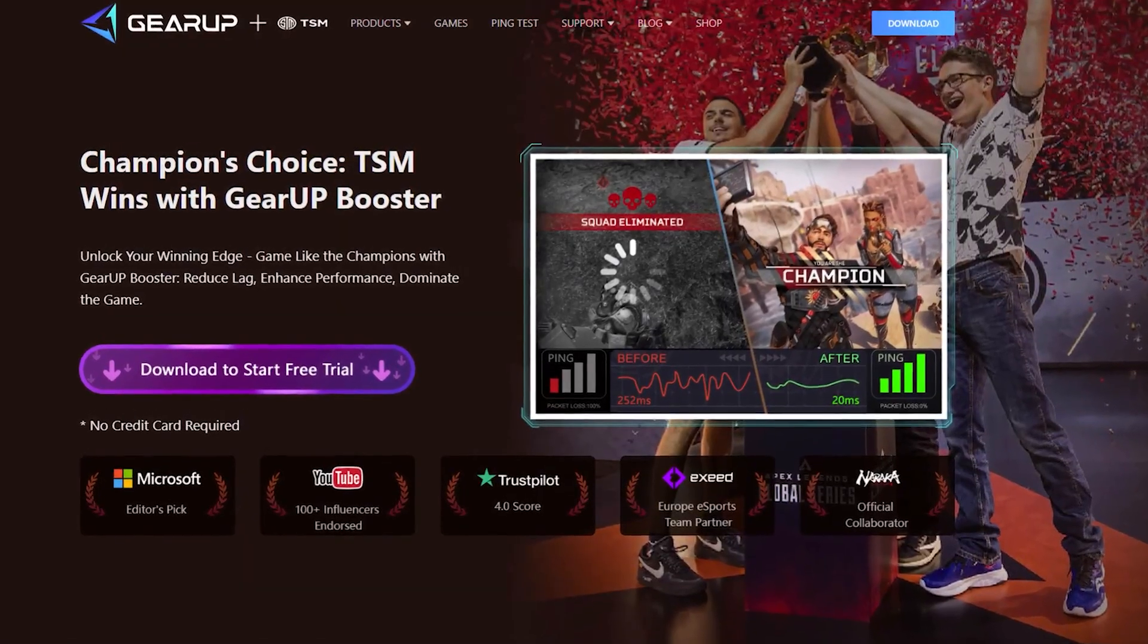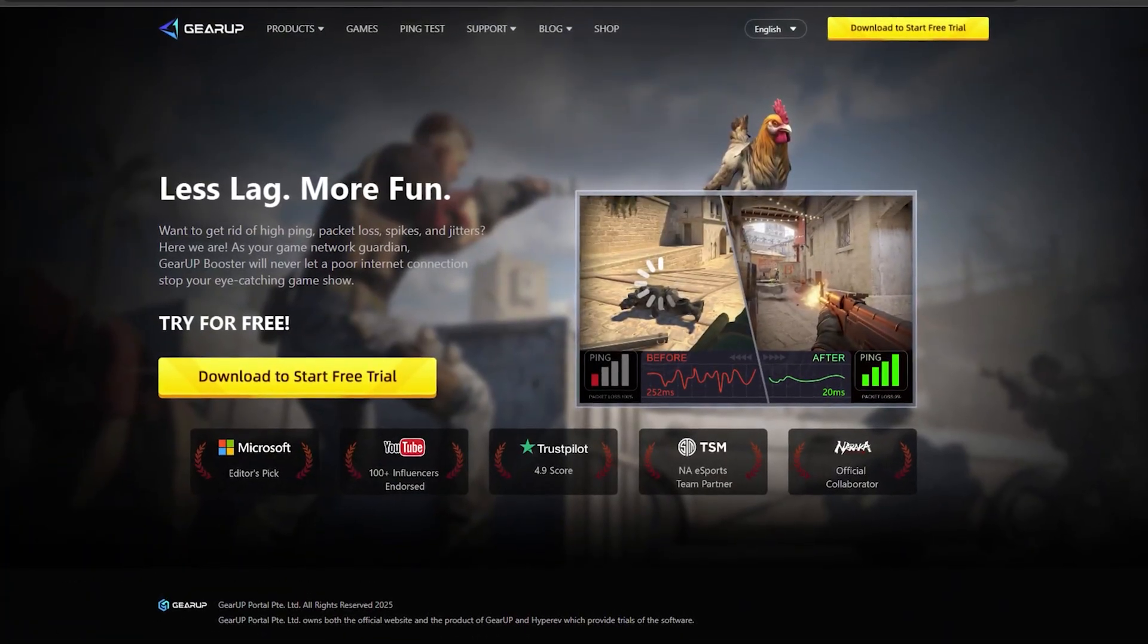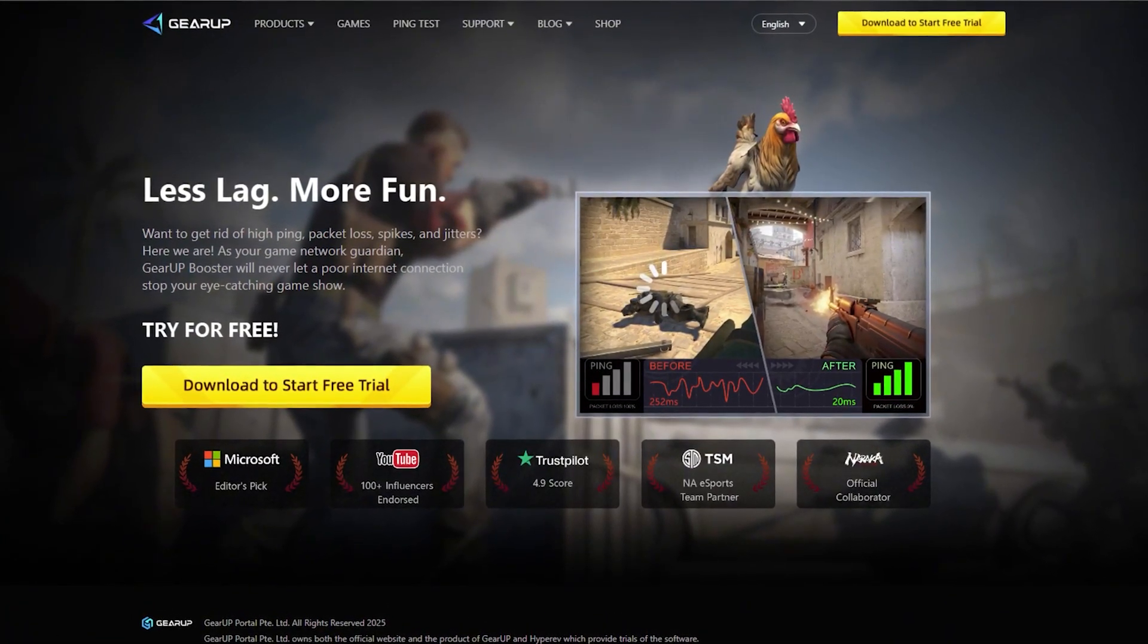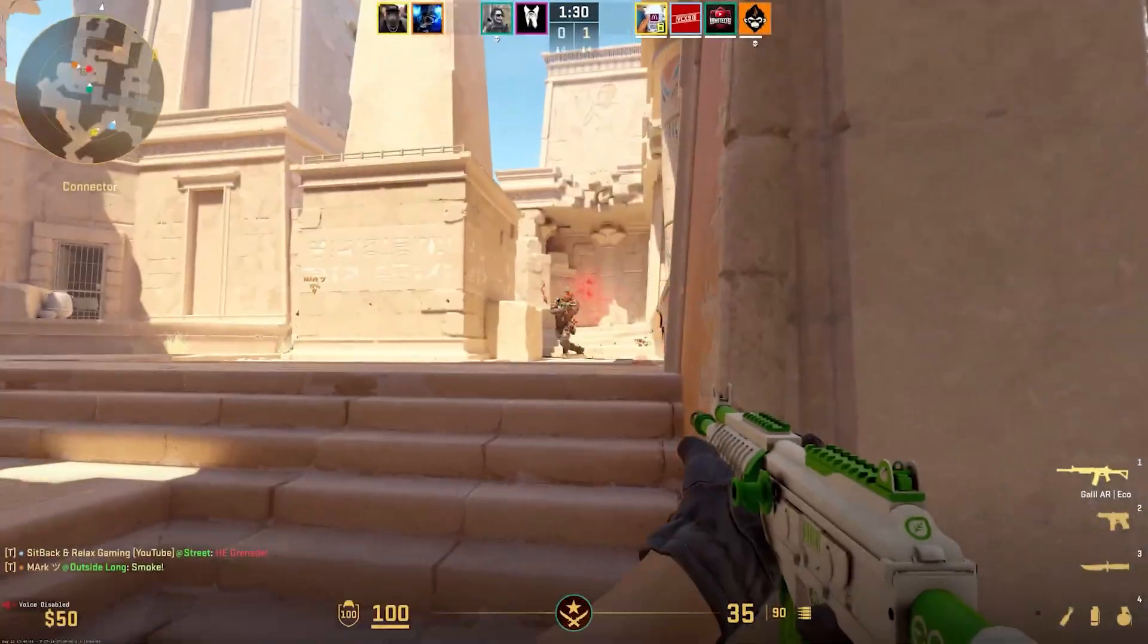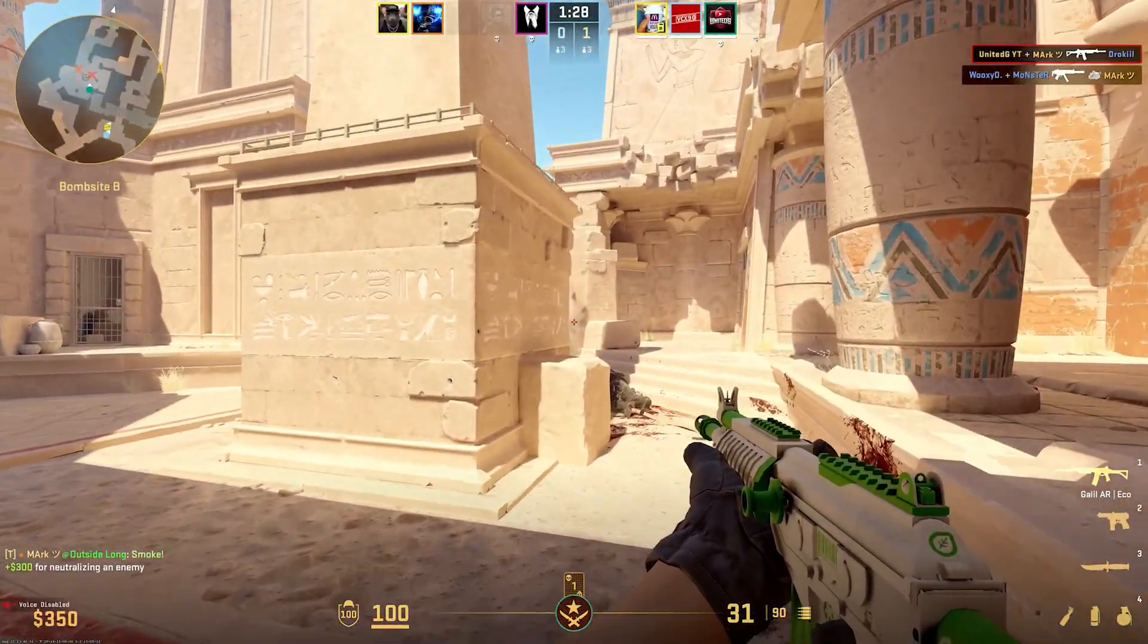Stop losing rounds to bad ping. Download GearUp Booster free now from the link in the description, and enjoy smooth, lag-free gameplay.